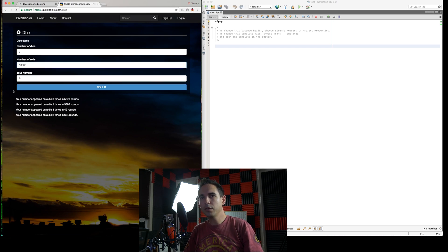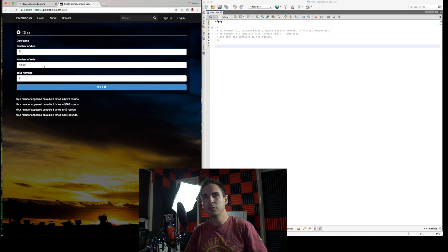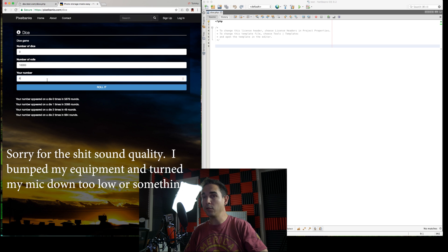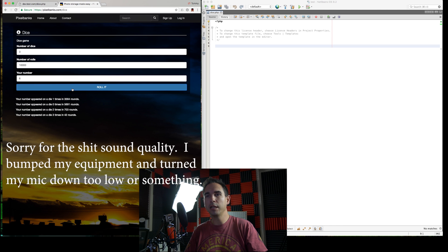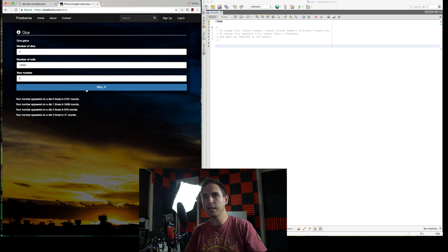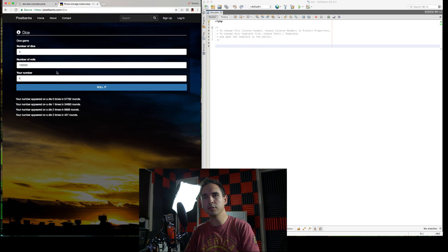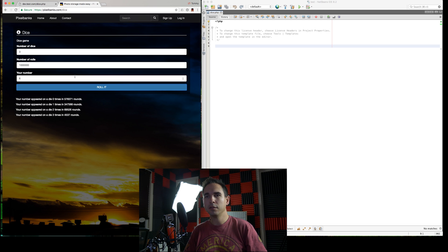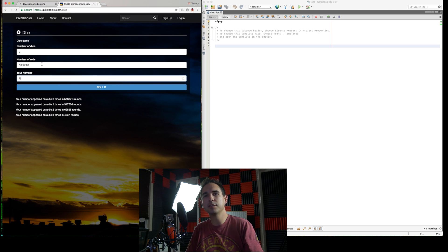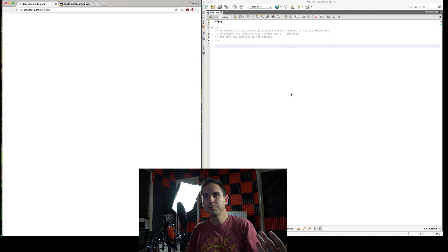All right, so the simulator that I made, it lets you put in the number of dice, the number of rolls you want to do, and your number. Click roll, and it will randomly roll all those dice again and tell you all your results. Put in 100,000, put in a million. It takes a little bit longer because it's running all those computations. But anyways, that's what we're going to build today.